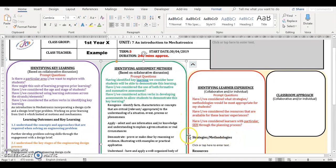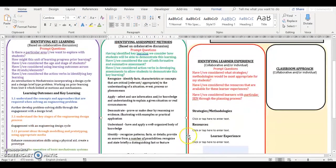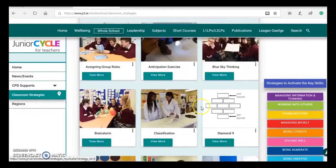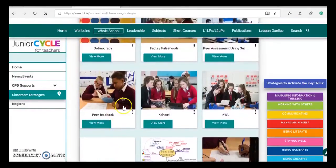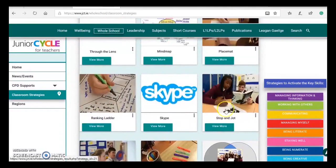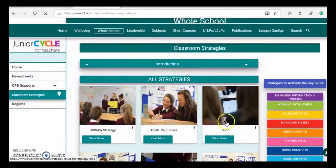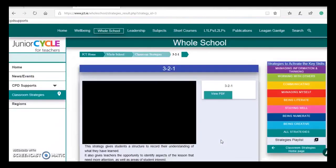The strategies and methodology section is where you outline teaching and learning approaches you will be using in this unit. The resources section looks at the physical resources you need in the unit. Information on strategies for teaching and learning can be found on the JCT website. On the home page select the whole school tab, then you select strategies for teaching and learning. This page has a number of classroom strategies, and when you click into a strategy you can find information on that particular strategy.